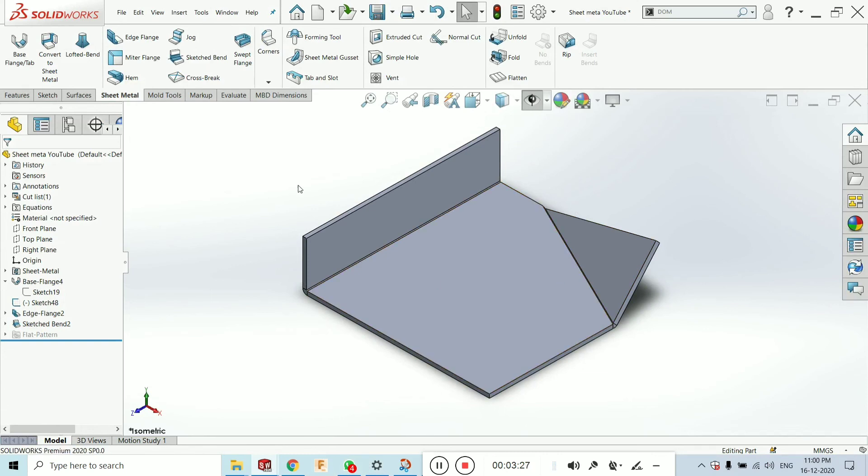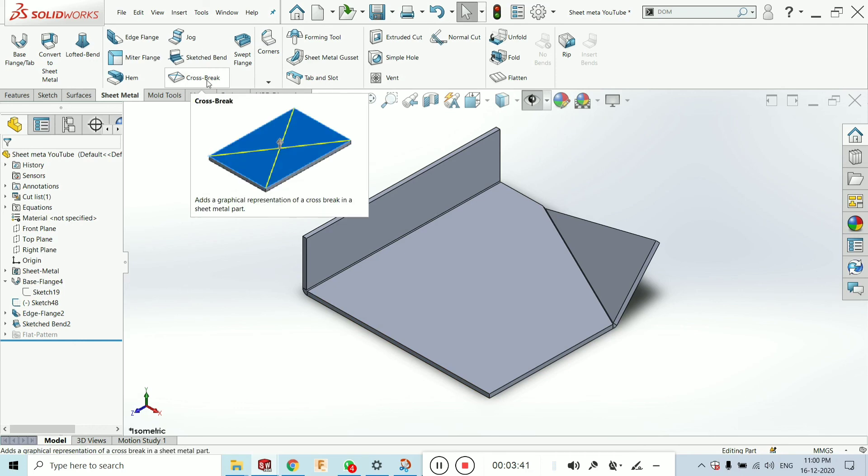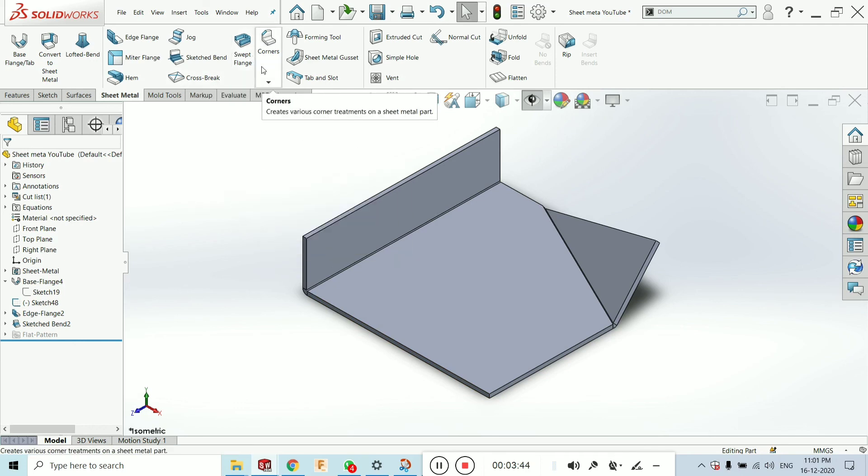I will provide you this part. I will provide you this part in description. Just you can download and see the use of sketch band. In next tutorial I will explain you the cross-break. Cross-break, swipe, flange, corner, etc.